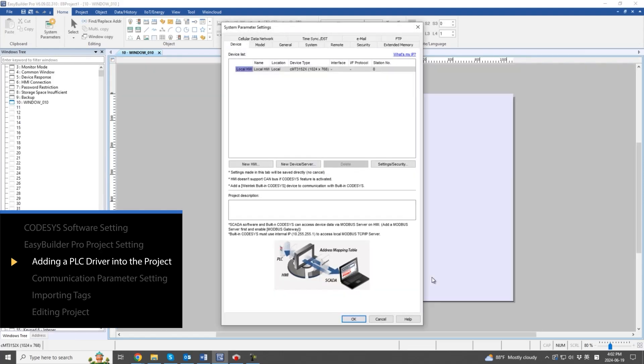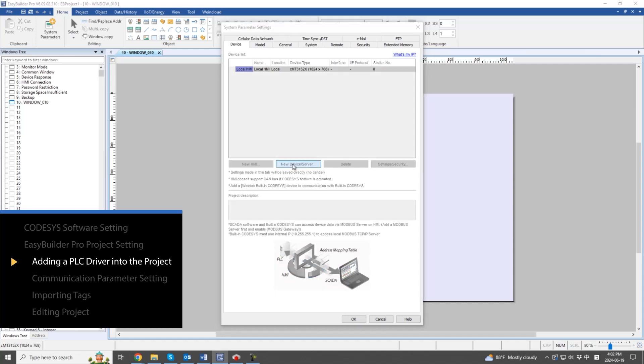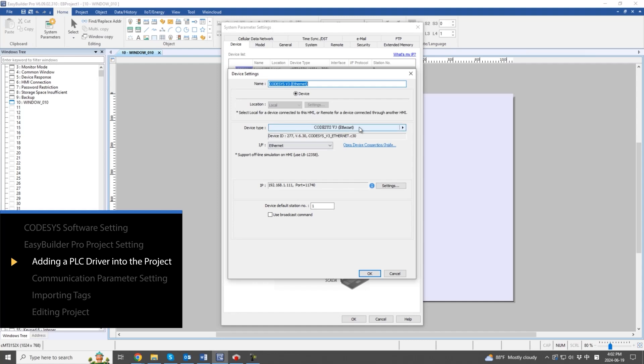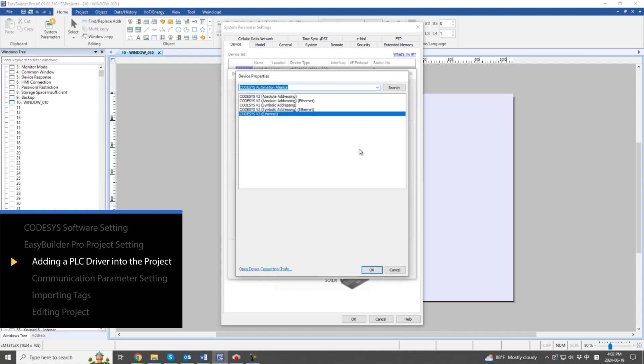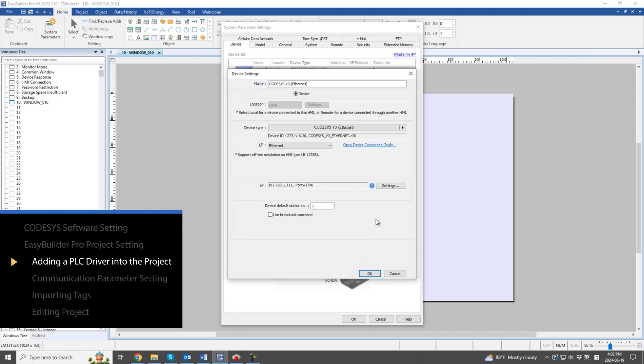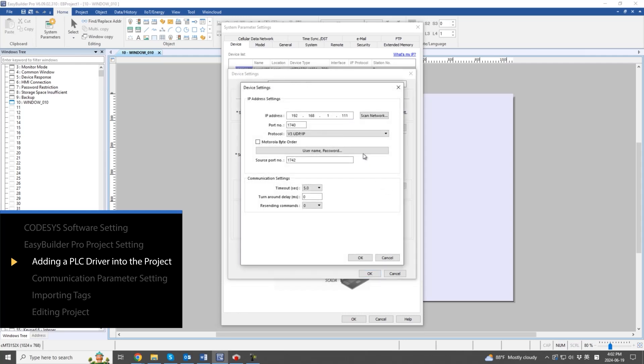In System Parameter Settings Device List, add the PLC device to communicate with. Click Device Type to select the PLC device supported by the HMI. For supported devices, refer to the Winetech PLC Connection Guide Manual.